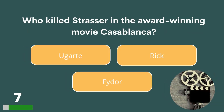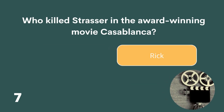Who killed Strasser in the award-winning movie Casablanca? Ugart, Rick or Fidor? The answer is Rick.